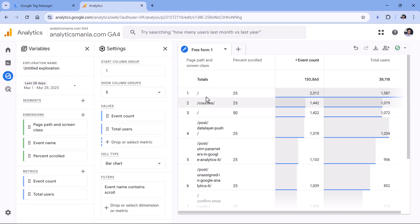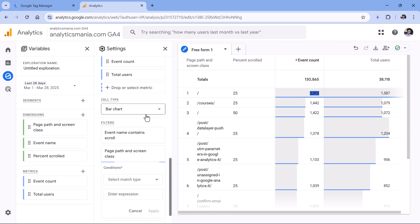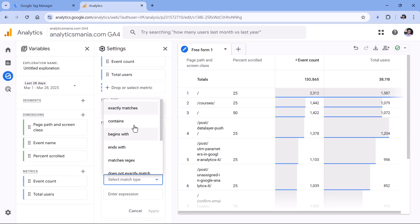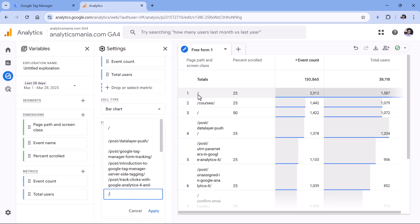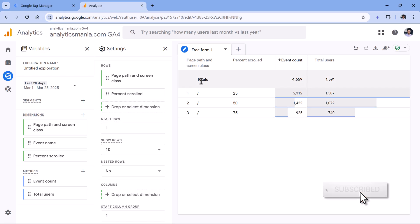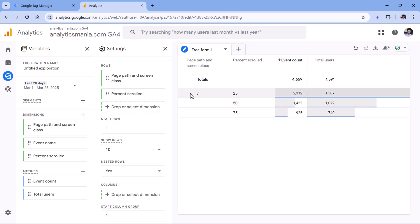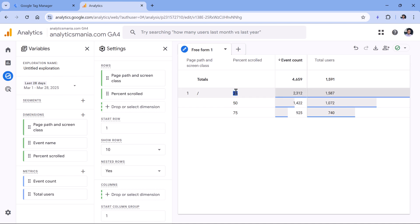To make the report more precise, go to filters and filter on event name — look only for events that contain the word 'scroll', then hit Apply. Now we see a bunch of pages with the thresholds, event counts, and total users. To look at a particular page, add another filter on page path that exactly matches slash — that's the homepage. You can also use nested rows so you see one entry with three nested threshold values. On this page, you can see how many users reached 25%, 50%, and 75%.